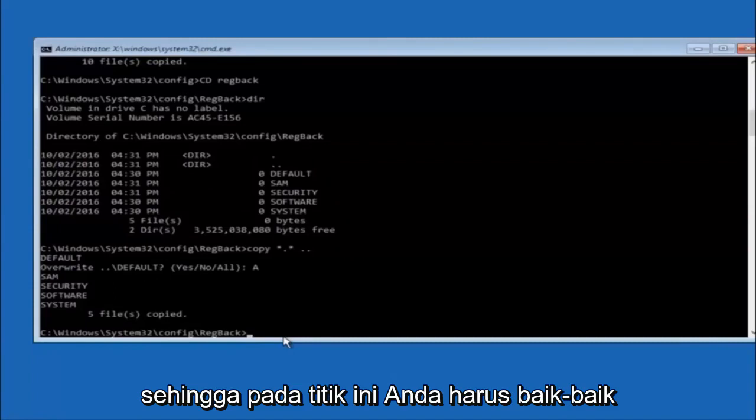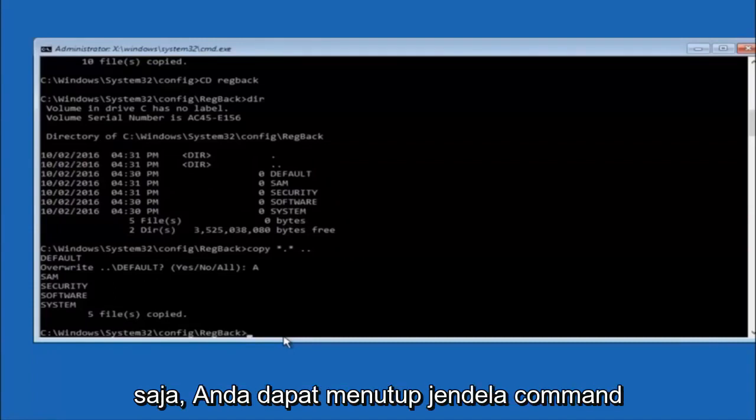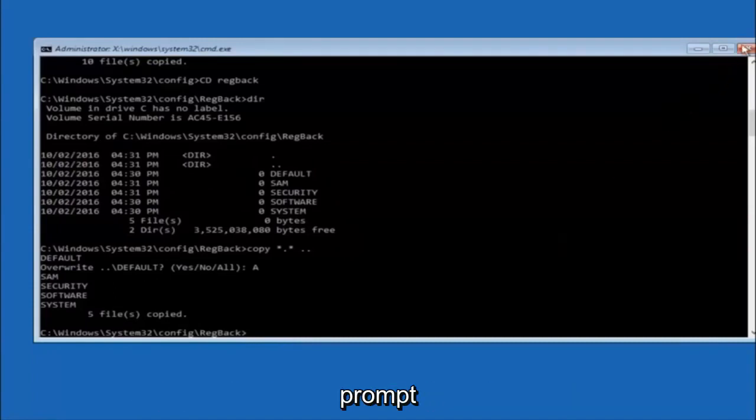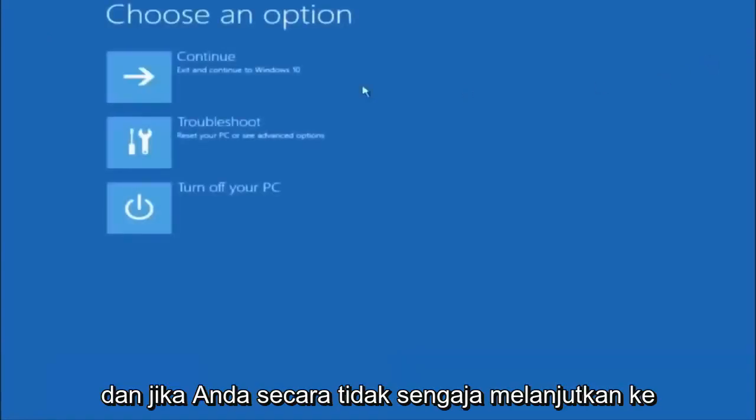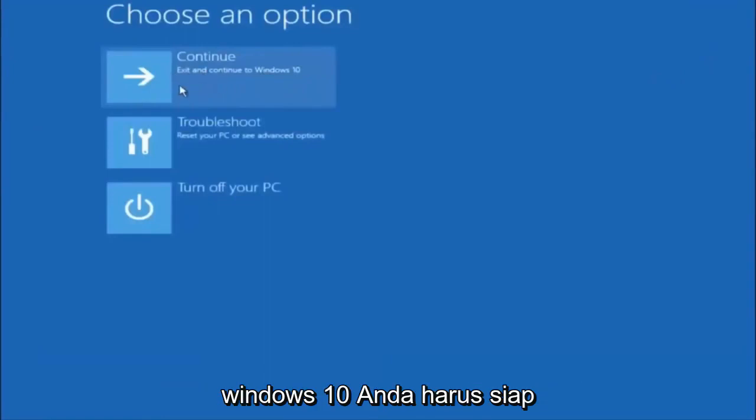At this point you should be good to go, you can close out of the command prompt window, and if you accidentally continue to Windows 10 you should be all set.